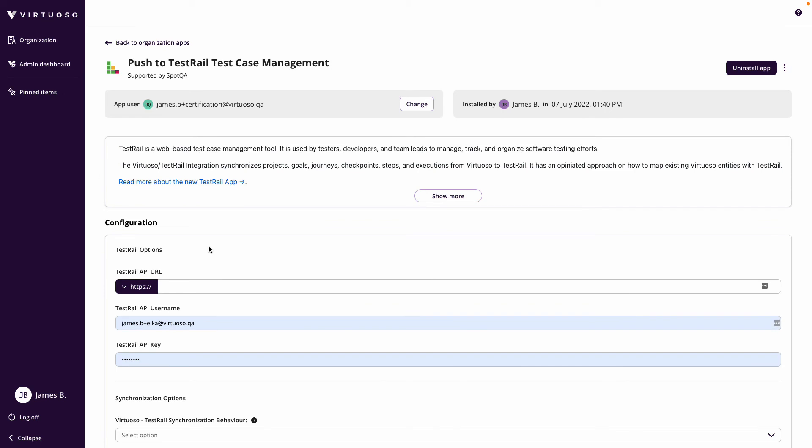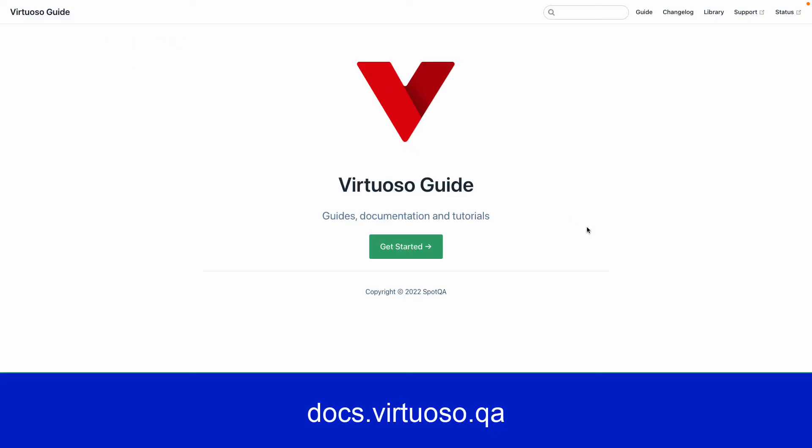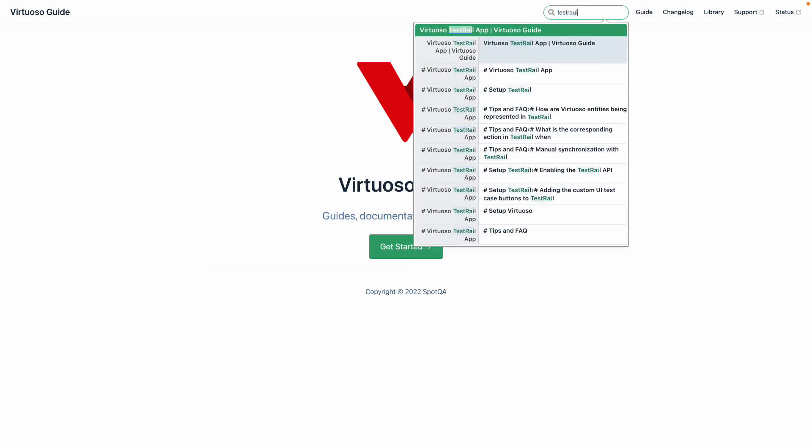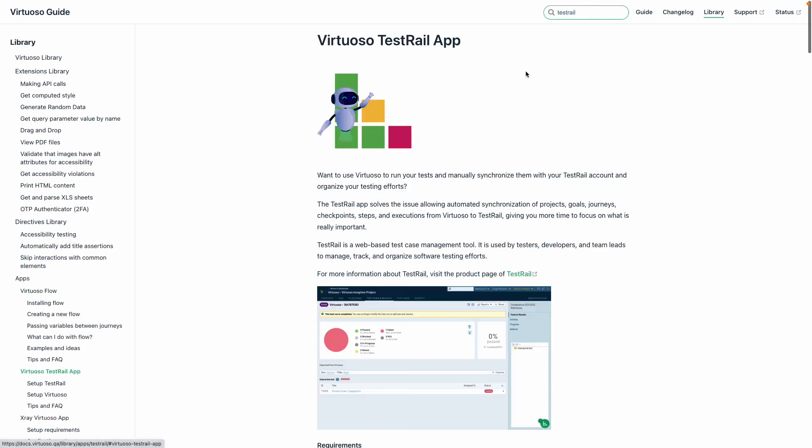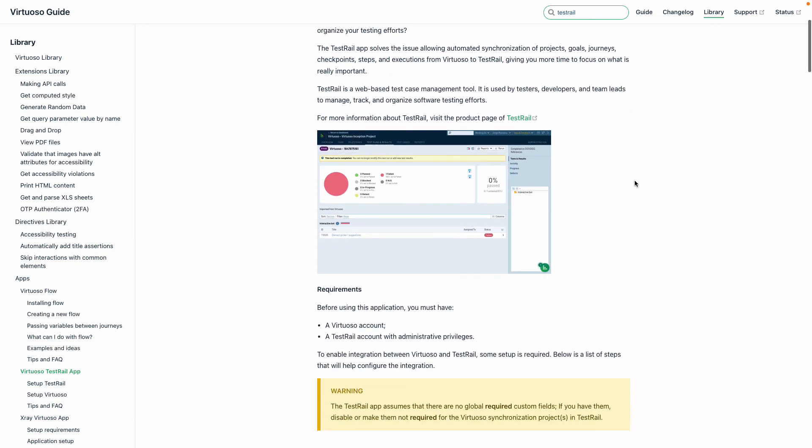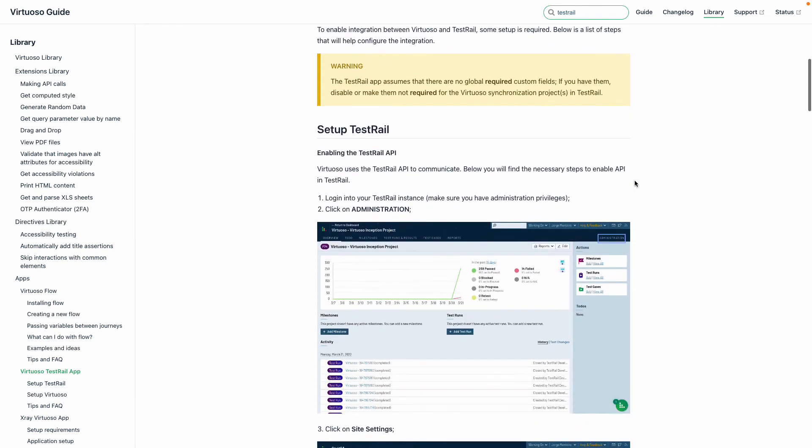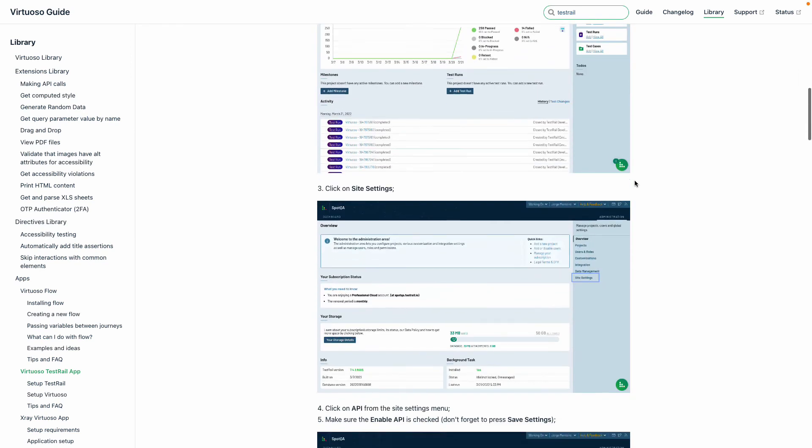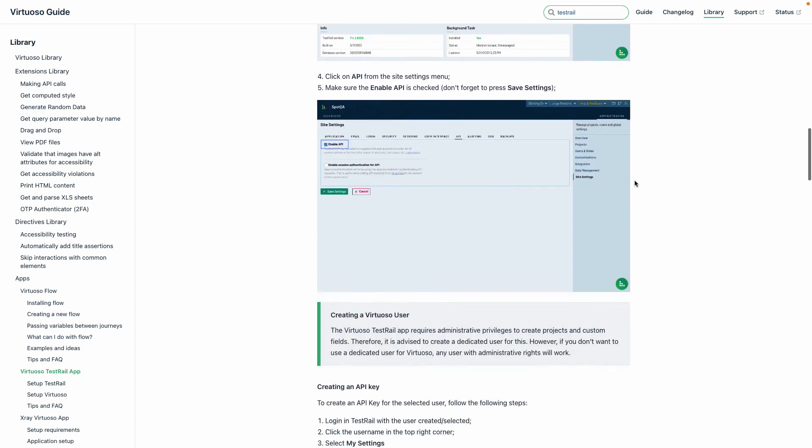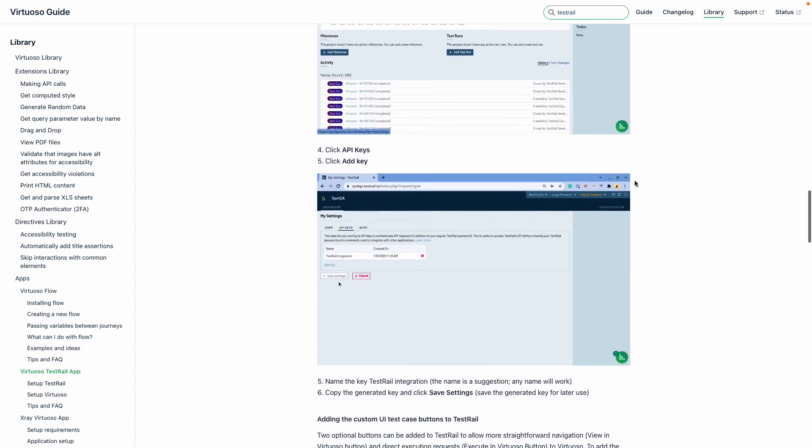For TestRail and X-ray, you can see the steps in our documentation, which is docs.virtuoso.qa. So we could type in TestRail and go to the Virtuoso TestRail app, and we have full details and requirements for how to set up the app and get it running, including setting up custom buttons in this case for executing tests in Virtuoso from within TestRail.